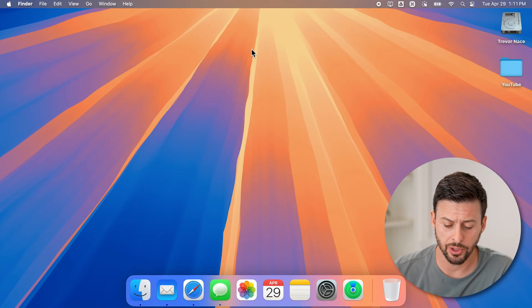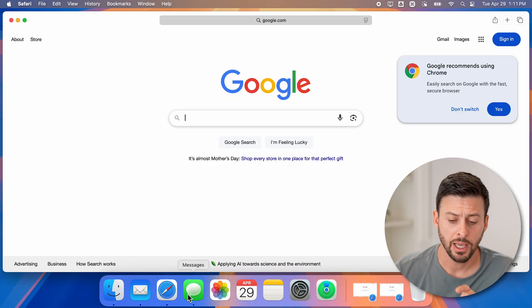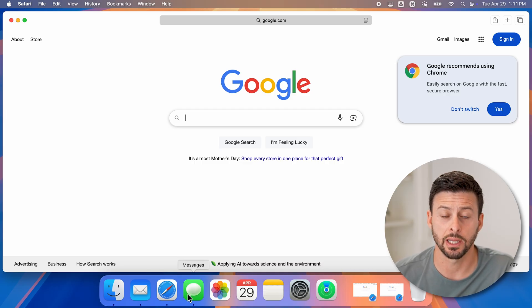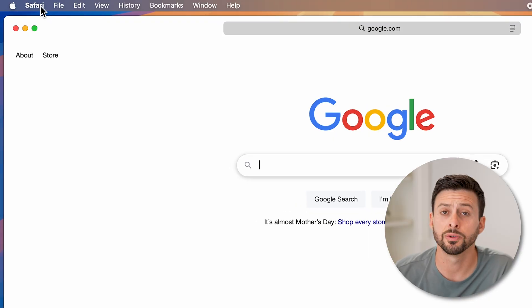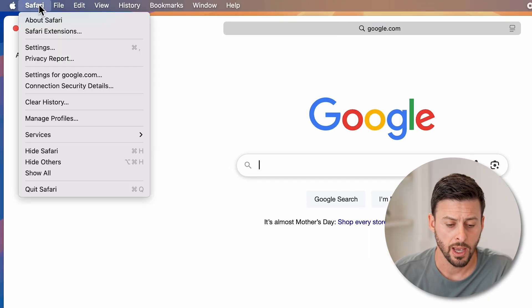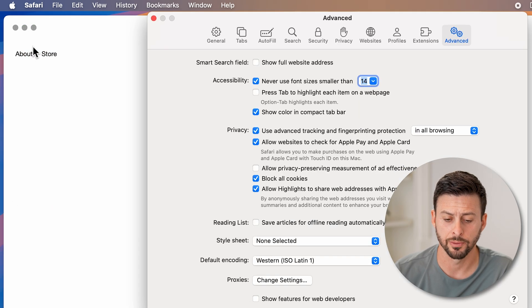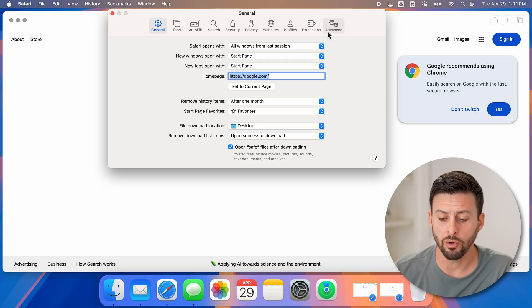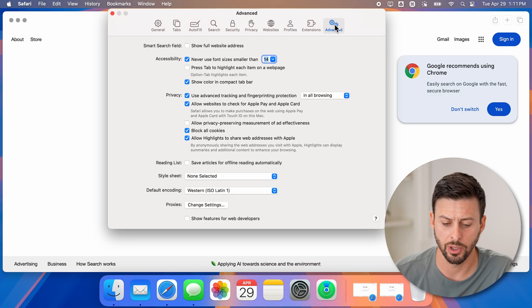The first step is to open up the Safari web browser. In Safari, we can turn those cookies on by getting into the settings. Go to the top left and tap on Safari, then go down and tap on Settings. From there, go all the way over to the right-hand side and tap on Advanced.